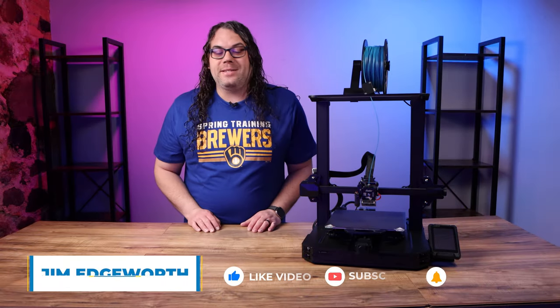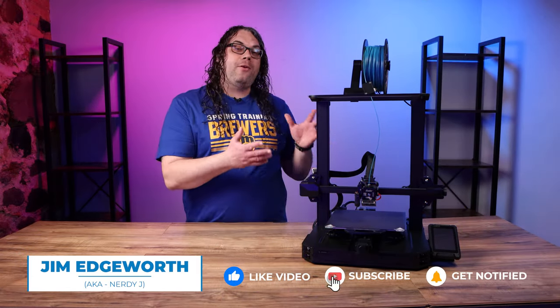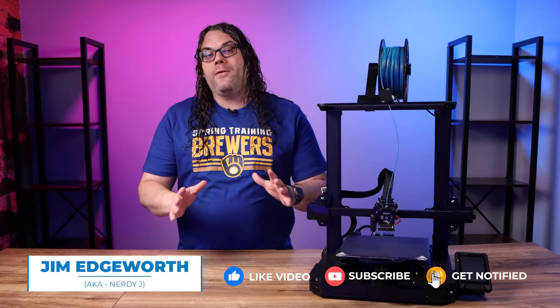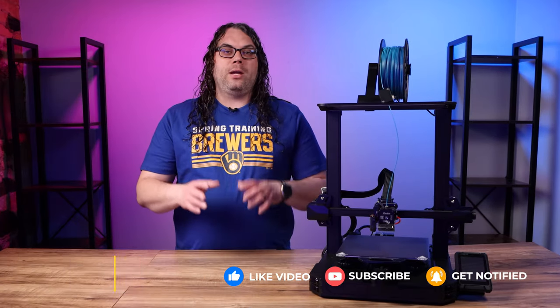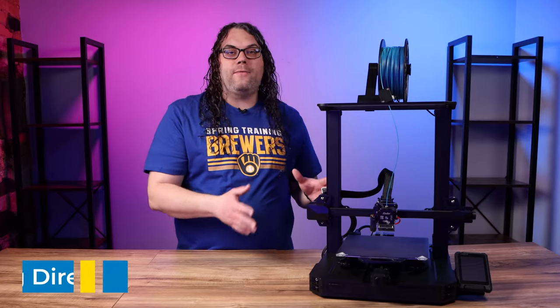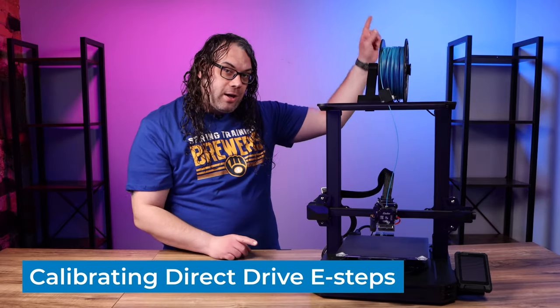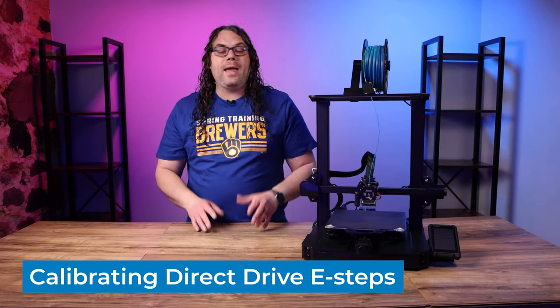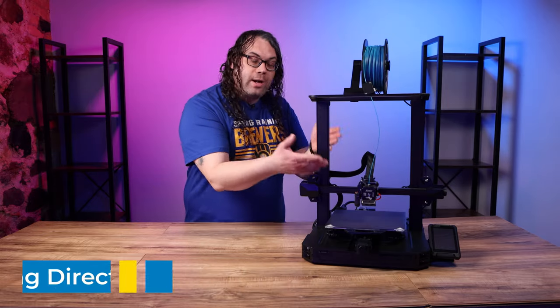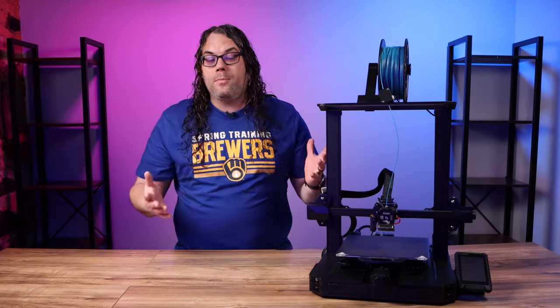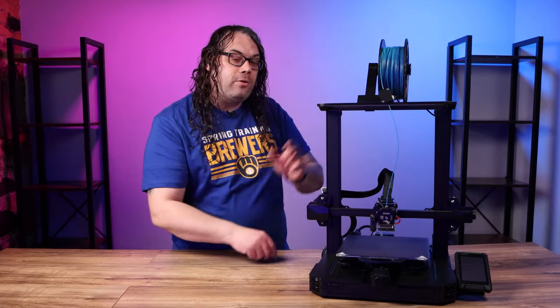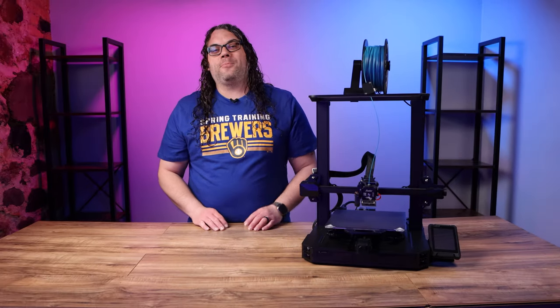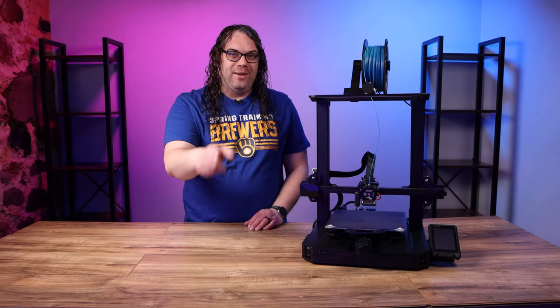Calibrating your e-steps is a very important part to getting your 3D printer dialed in. Most of the videos you can find out there show it being done with a Bowden drive system. But today I'm going to show you how to do it with a direct drive extruder, and I'm going to be using the Ender 3 S1 Pro to demonstrate that. So I'm going to make this pretty quick and easy for you. Let's do it.